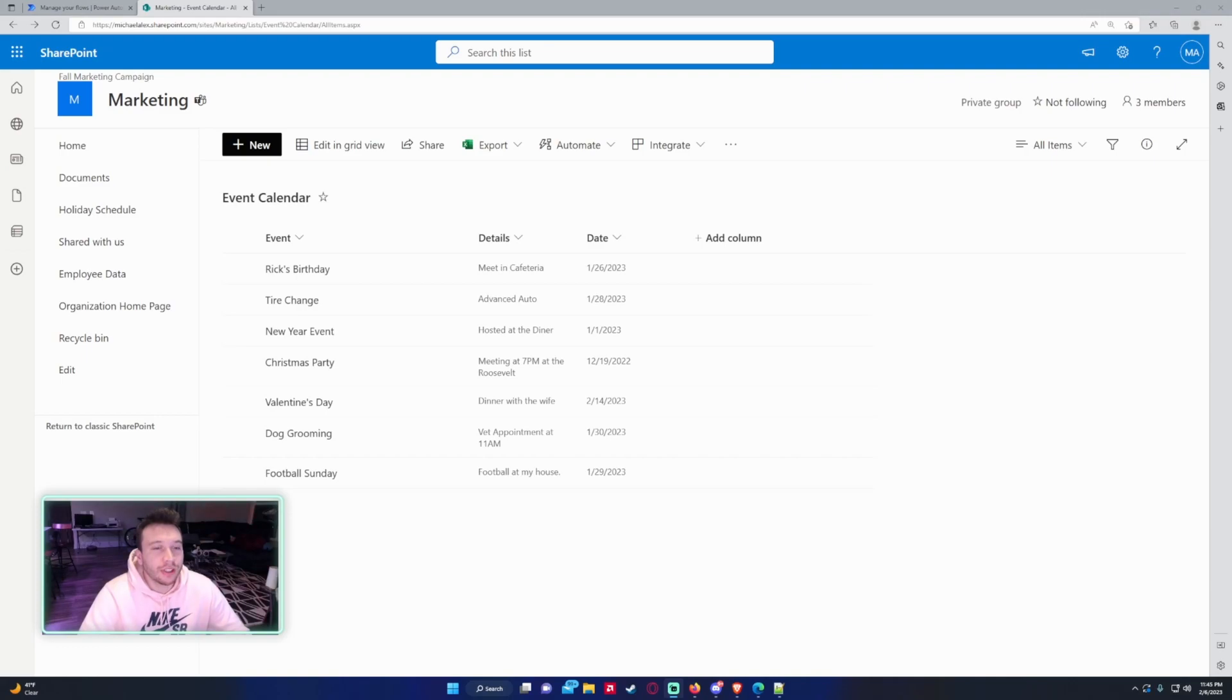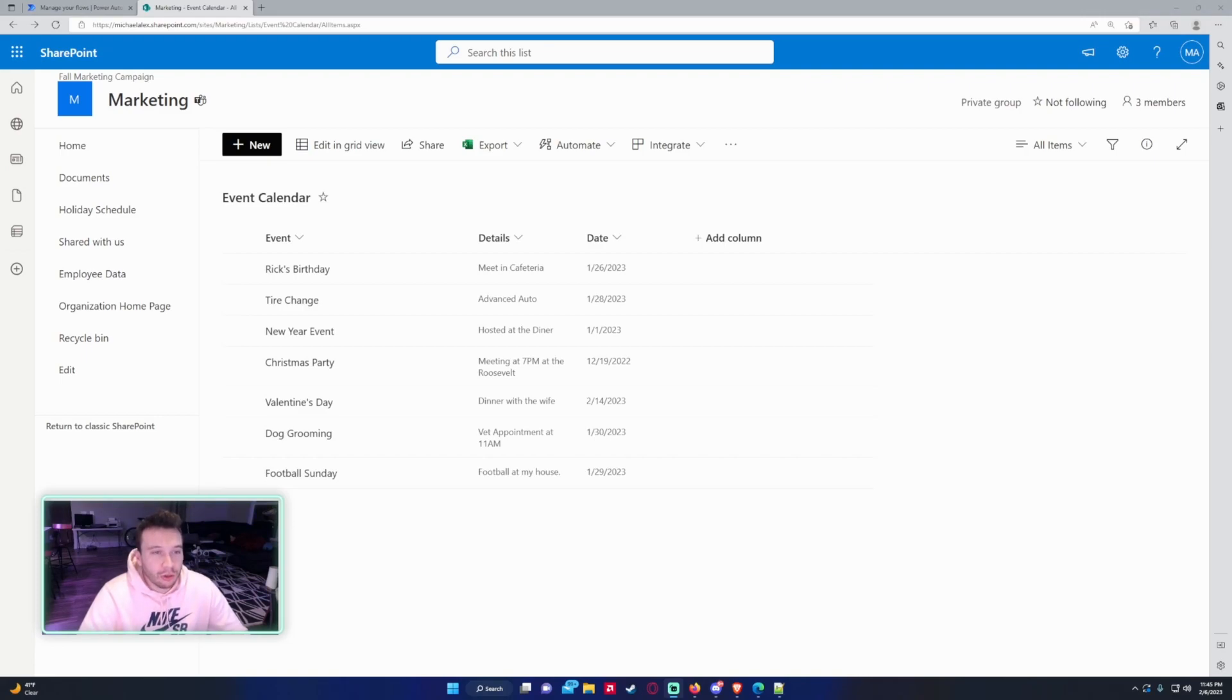So let's get into the video. You want to add CSS to your HTML tables because the HTML table looks pretty bare, it's not visually appealing. I will be working with my Event Calendar, it's a SharePoint list in my Marketing SharePoint, and I already created a Power Automate flow that sends an email of all the events in the next seven days.